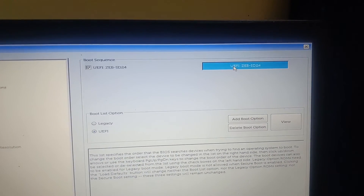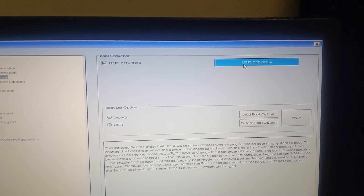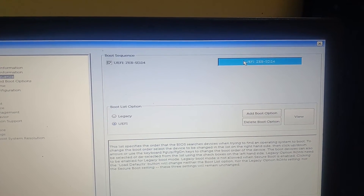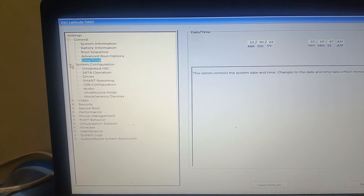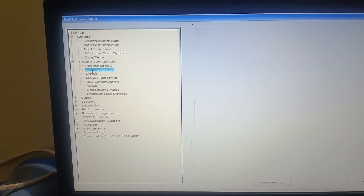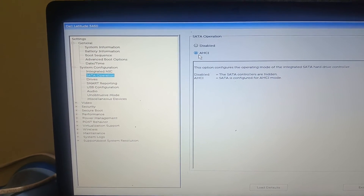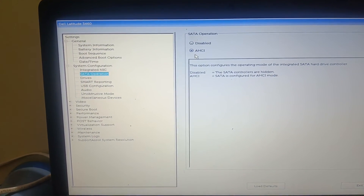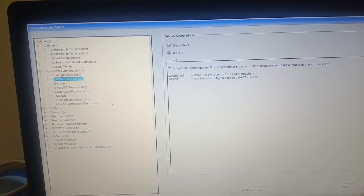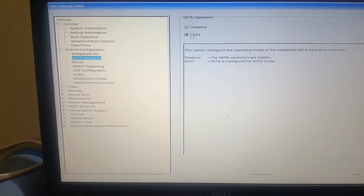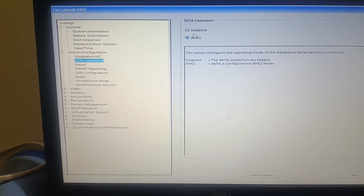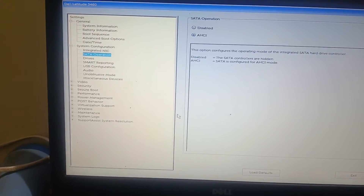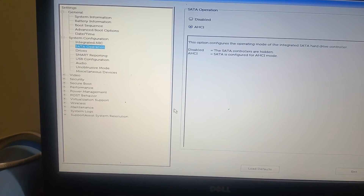In the boot device section, make sure your hard drive name is showing — if it appears, that means there is no issue with your hard drive. Expand the System Configuration tab, go to SATA Operation, and make sure AHCI is selected. It should not be set to anything else. Once confirmed, click Apply and Exit and try booting your system.